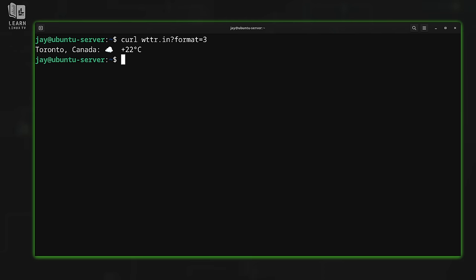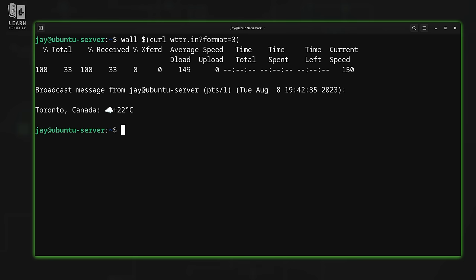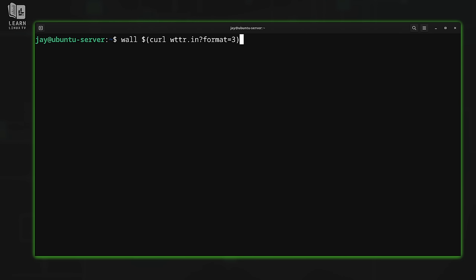We're also going to schedule this with a Systemd timer. To send the weather report to everyone via wall, I'll type 'wall' and then a dollar sign in parentheses — a subshell — with the curl command inside: 'wall $(curl wttr.in?format=3)'. As you can see, I was able to send the weather report as a wall message. The dollar sign and parentheses creates a subshell — the command inside runs in a subshell, and its output is passed to the wall command, which is then shown to everyone.